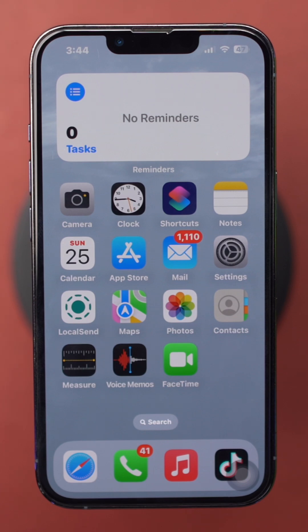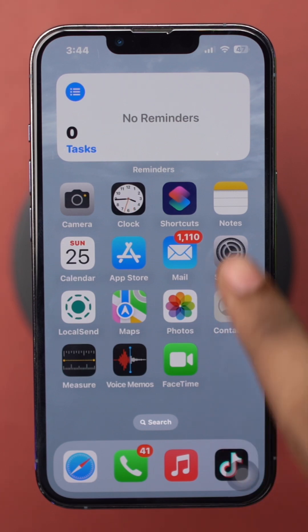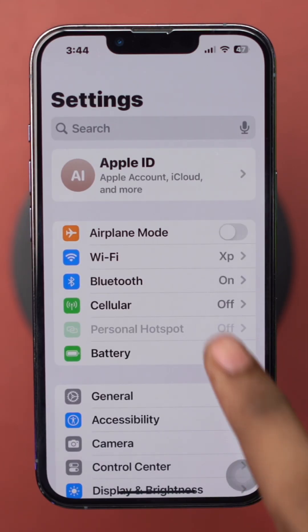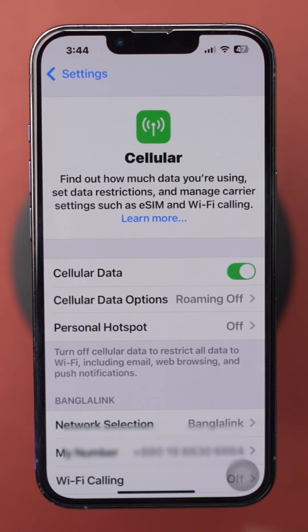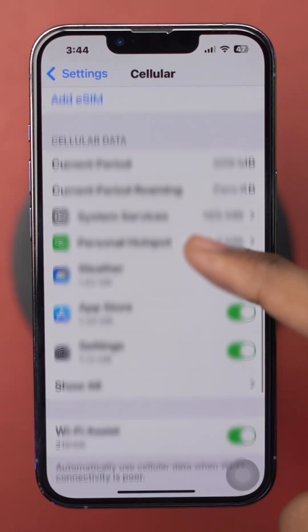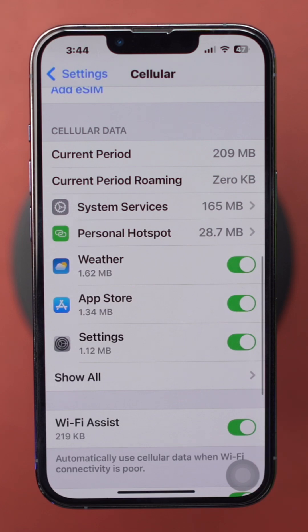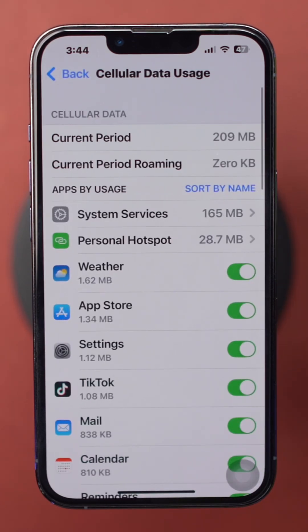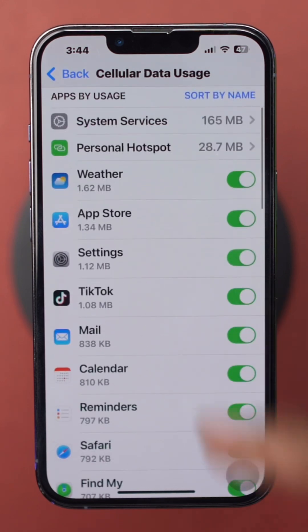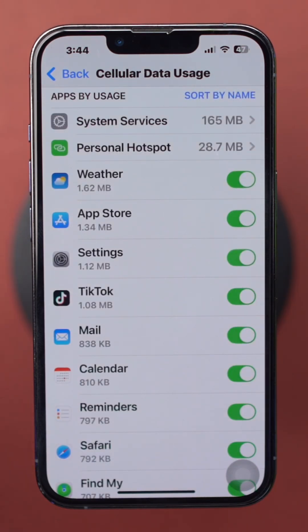Open Settings on your iPhone. Tap on Cellular or Mobile Data. Scroll down to view the data usage for each app. Take note of the apps consuming the most data to manage their usage accordingly.